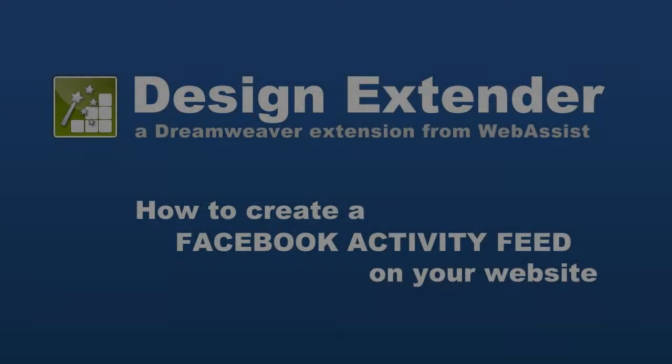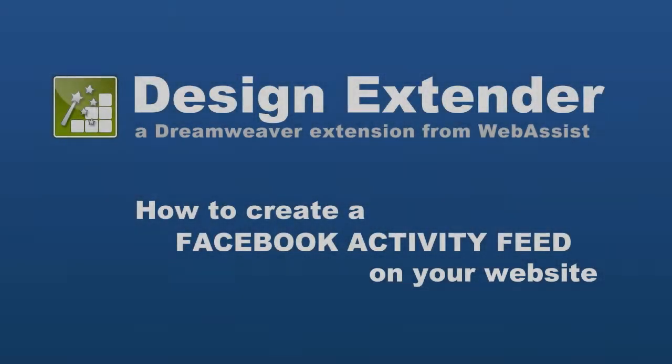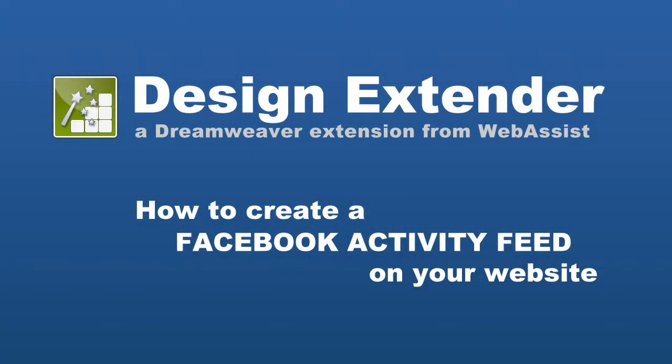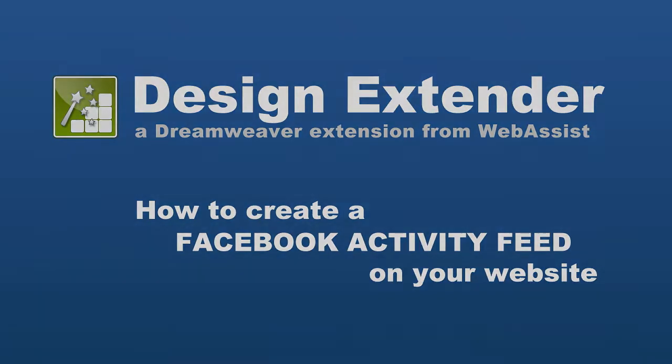Design Extender gives you a handful of social media tools for your website. Today I'm going to show you how to set up a Facebook activity feed on your site, which is a great way to make your site more interactive.